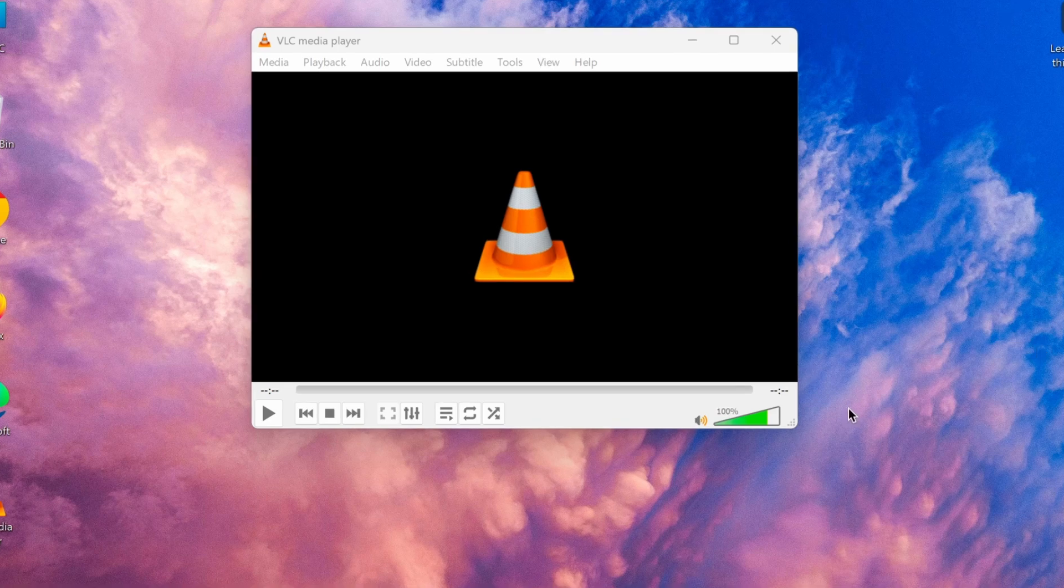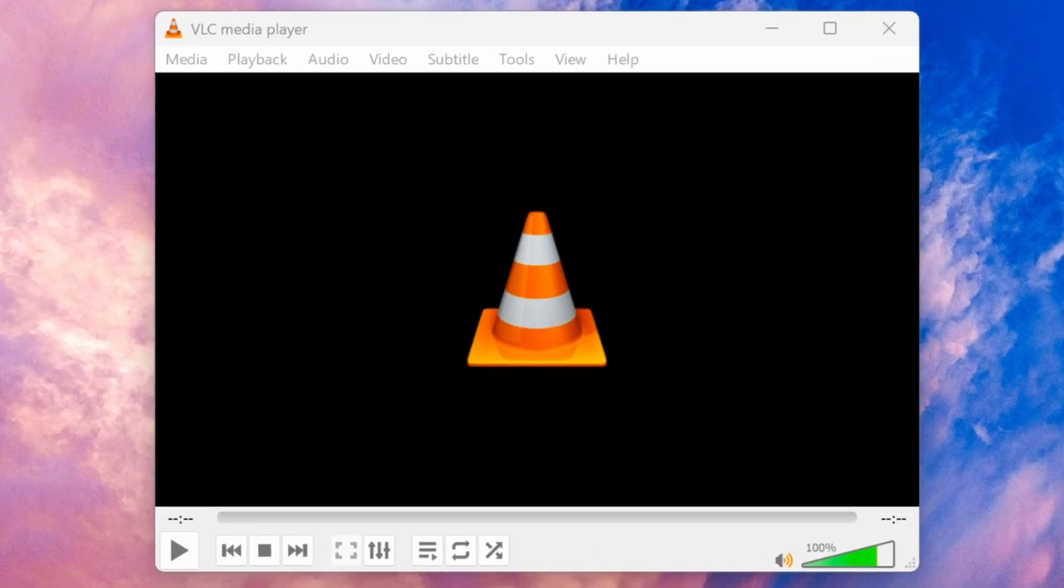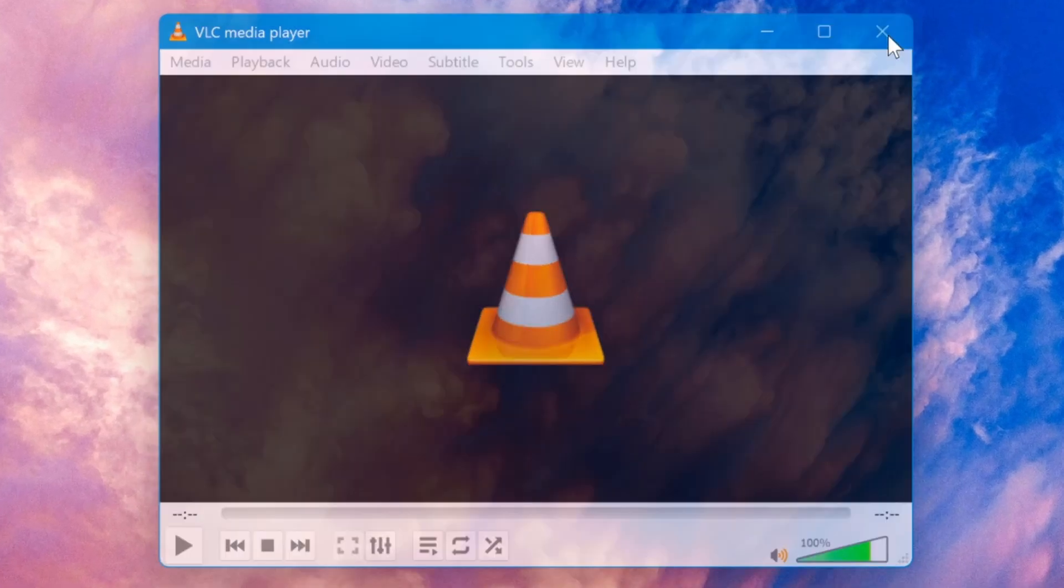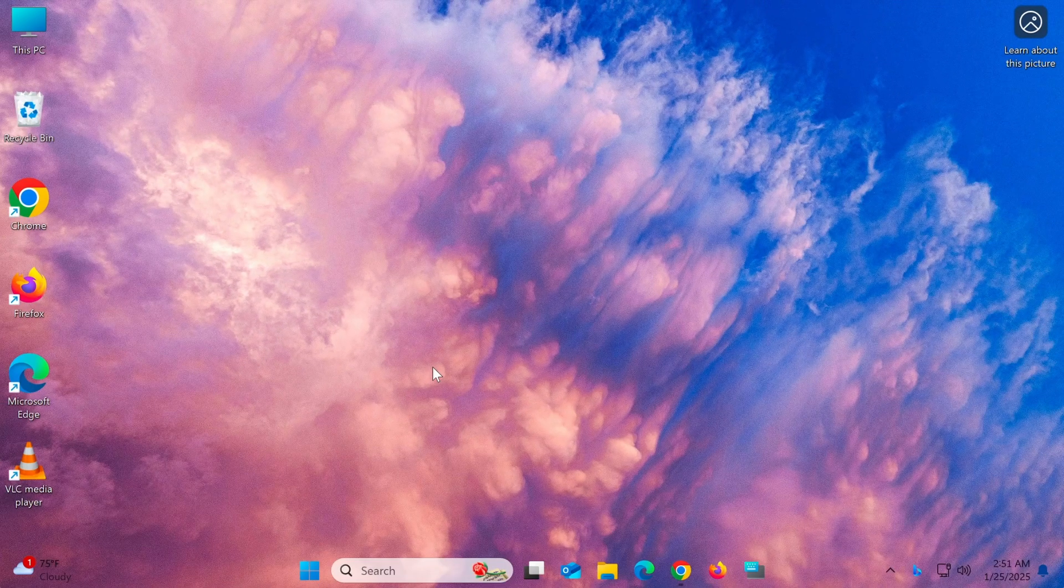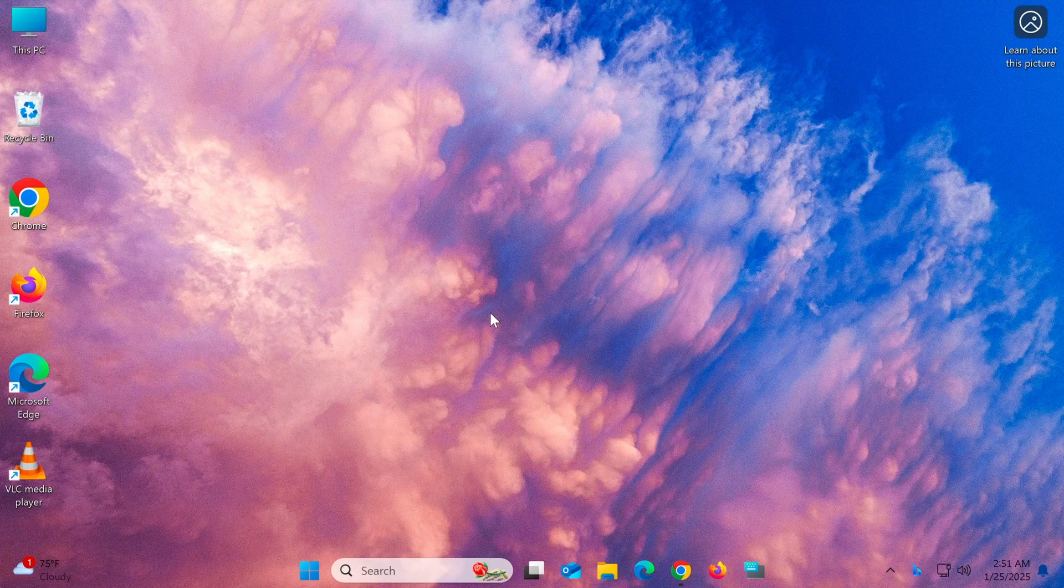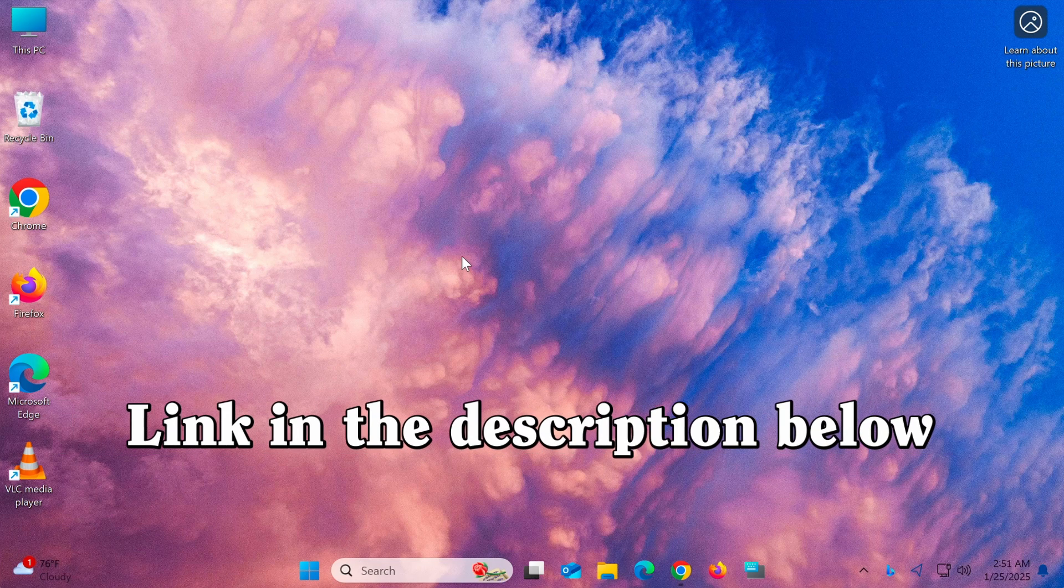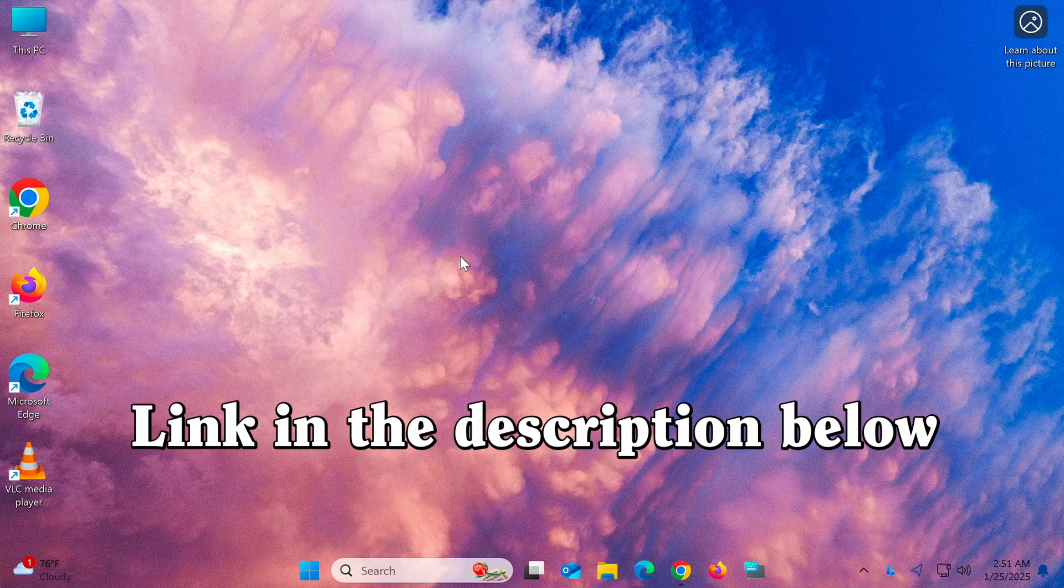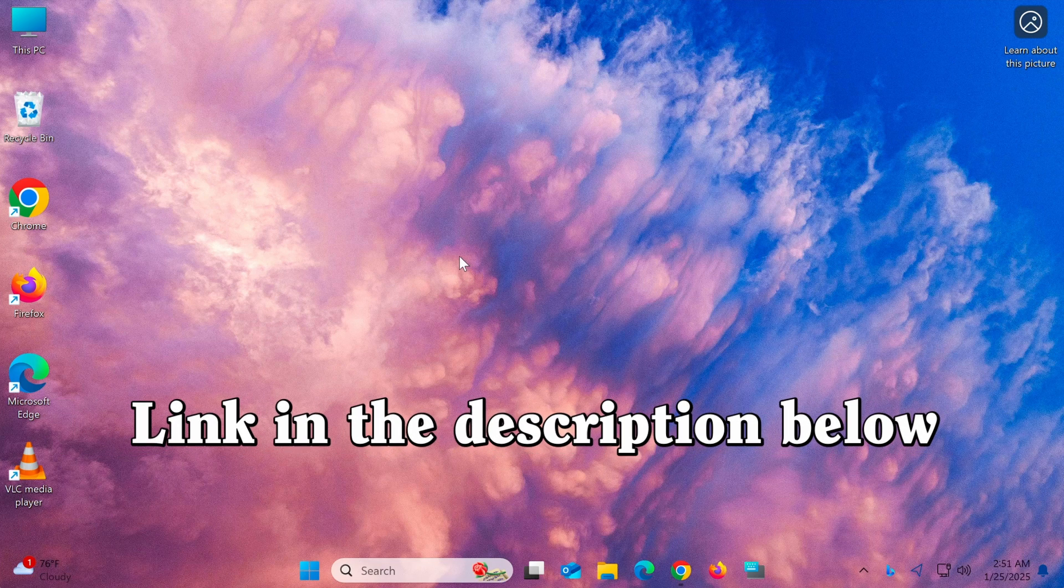First, make sure that VLC Media Player is already installed on your computer. If you haven't installed it yet, check out our previous video tutorial to learn how to download and install VLC.